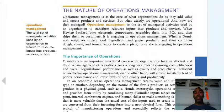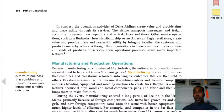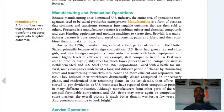Operations management is a total set of managerial activities used by an organization to transform resources — inputs — into products and services, or both. Your resources are your people, your raw materials, things like that. You transform those into products. For example, we have wood and people, and we transform them into skateboards. Or we have people and we transform those into payroll services.